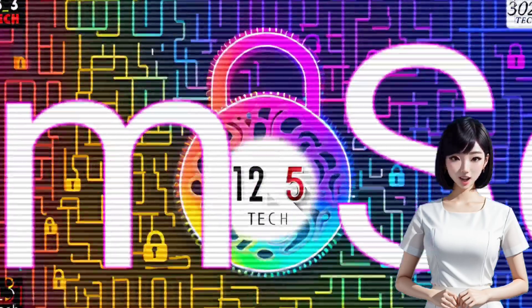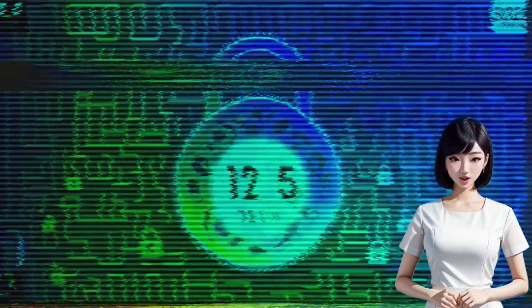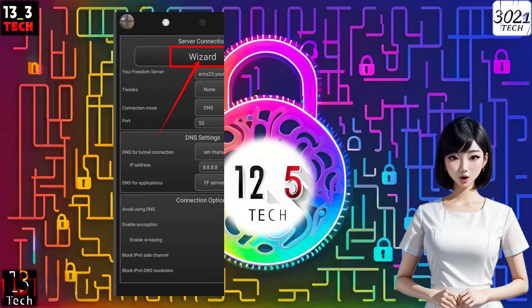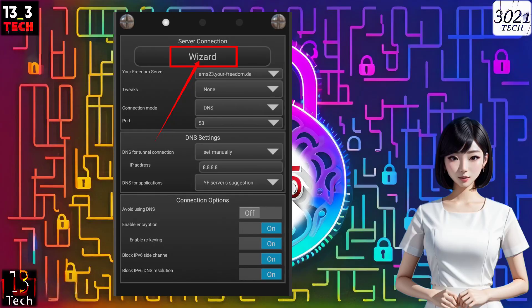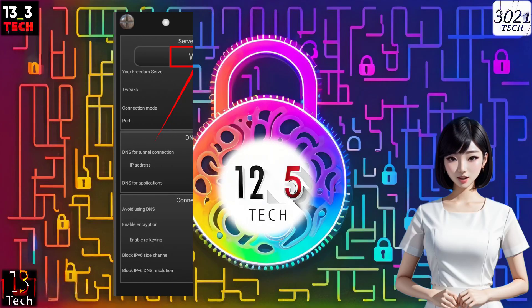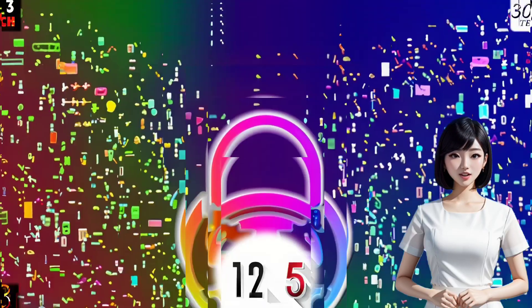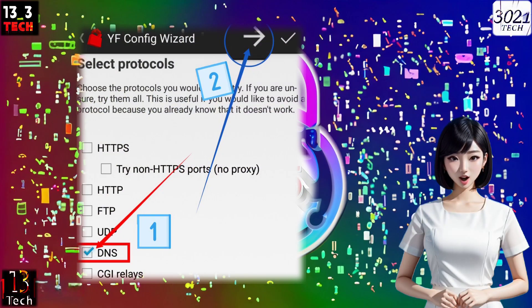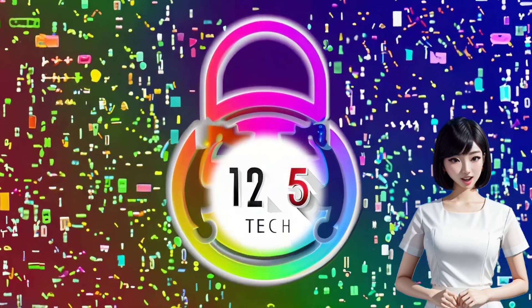Step seven: set up your Freedom server. After configuring protocol settings, it's time to set up your Your Freedom server. Click on the wizard button to proceed. Step eight: select a fast server. Check the specific protocol box to find a fast server, then click the arrow to proceed.